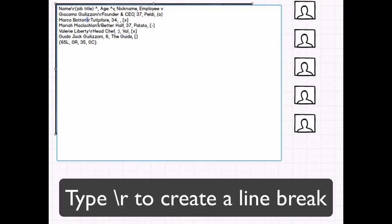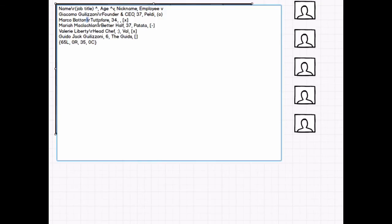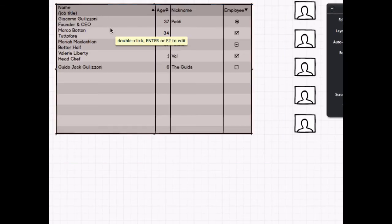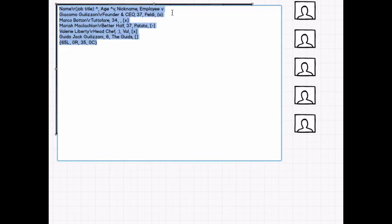Note that this works in most controls, not just the data grid. See how the text wraps where those line breaks are? So what I'm going to do is create a new column called photo.